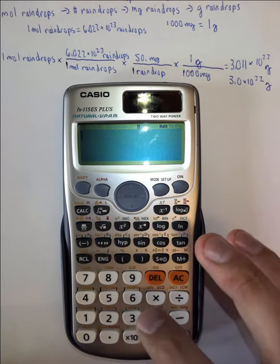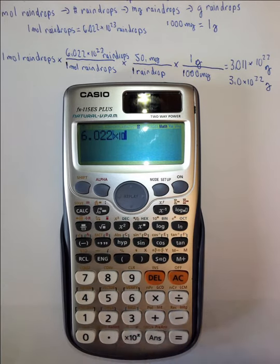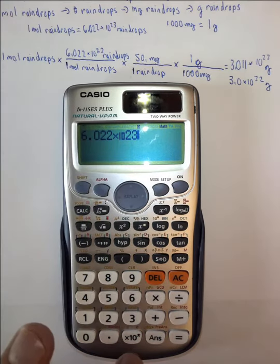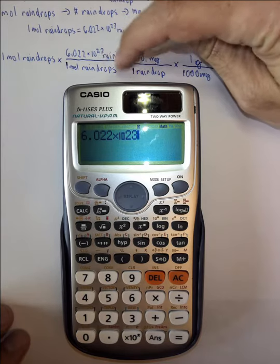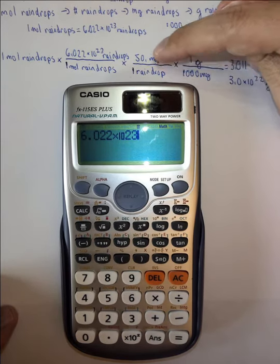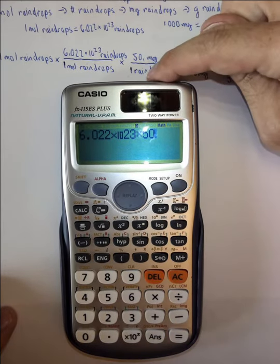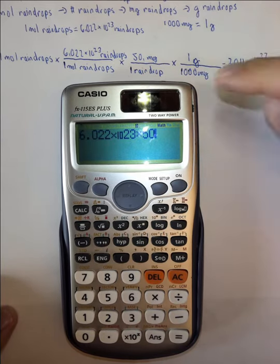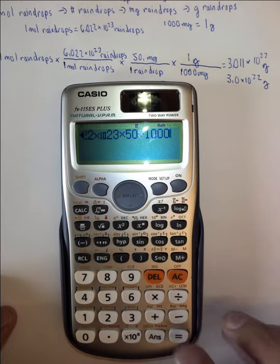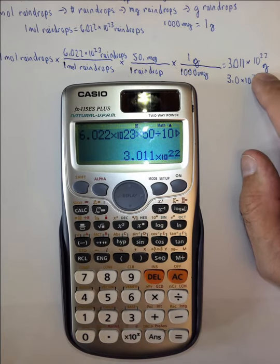Notice that the 10 to the x appeared on the screen by hitting that button — you don't push the times or the 10 separately, because that will mess up the order of operations. Then divide by 1 (you don't need to bother), multiply by 50, divide by 1 (skip it), multiply by 1 (skip it), and divide by 1000. Hit enter and you get 3.011 times 10 to the 22 grams — the same answer as before.